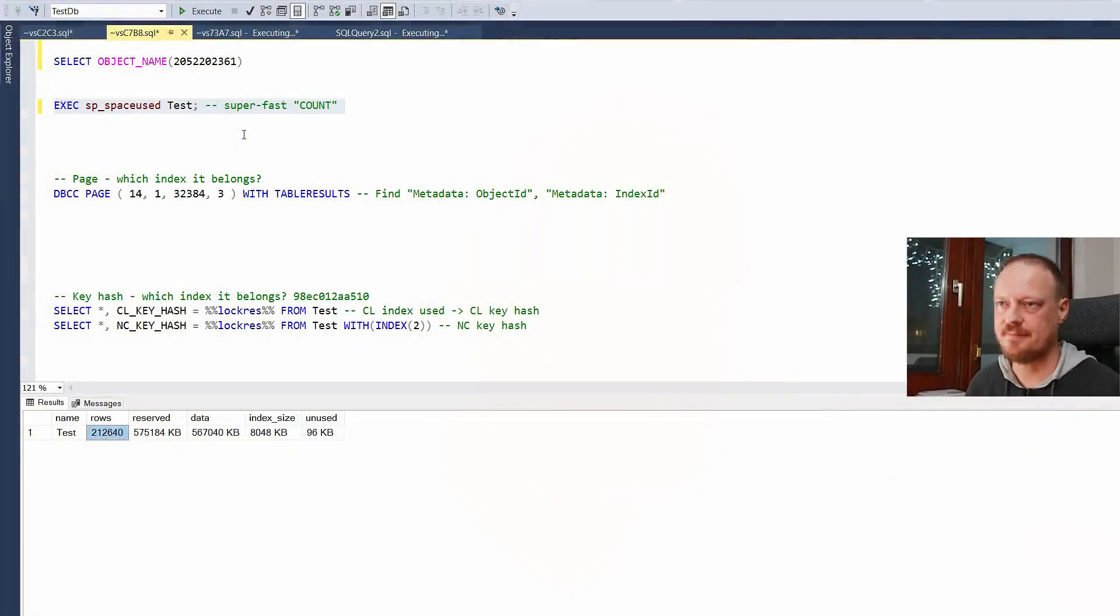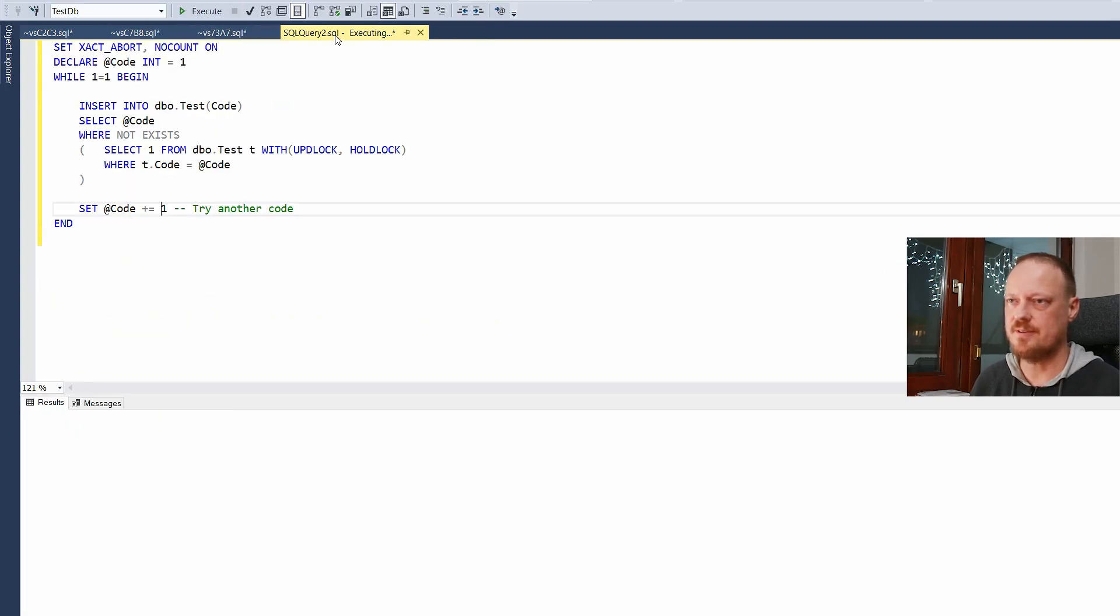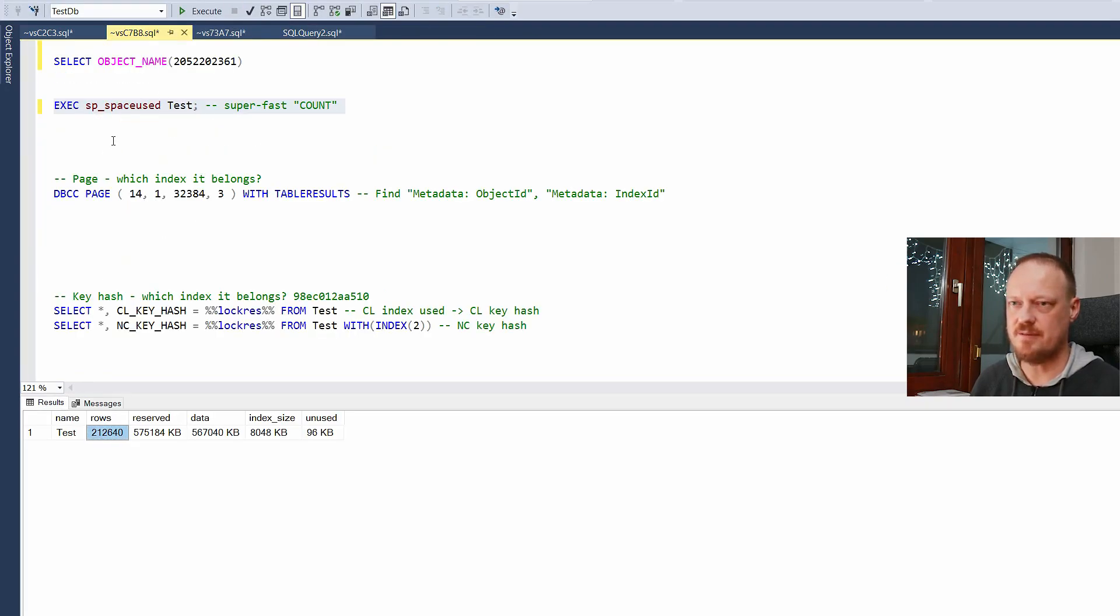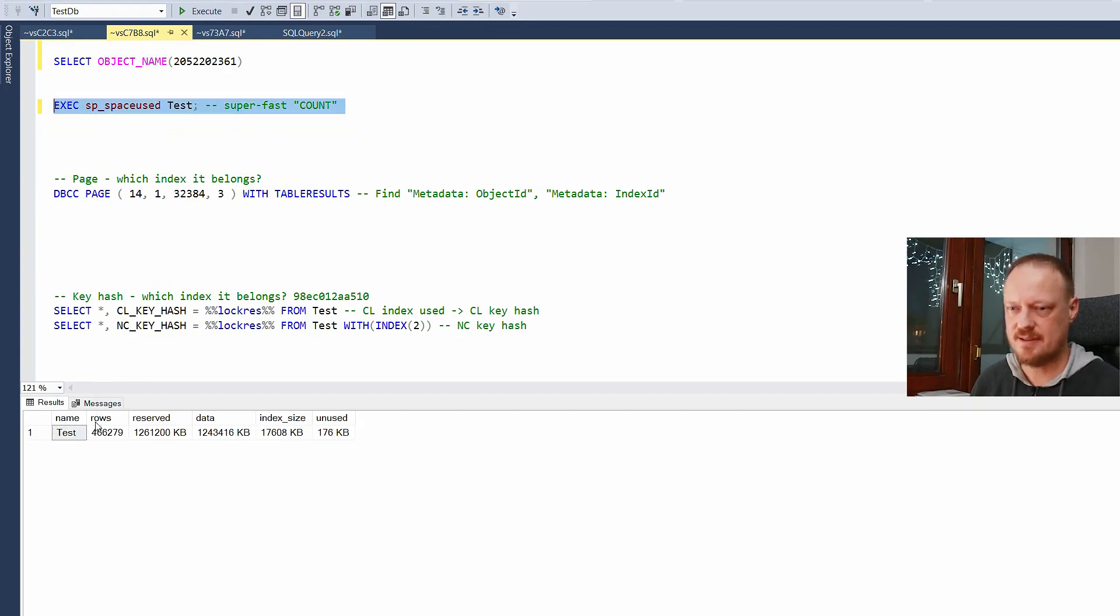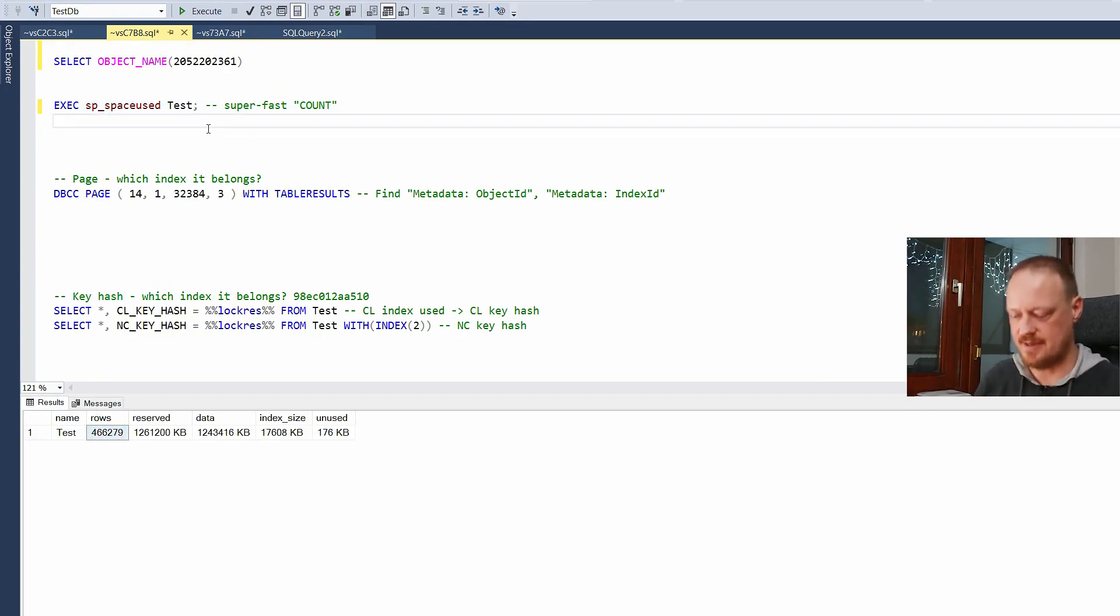So what is so different between normal statement and the statement with two magical hints? Well, let me show you. I will stop this sessions not to fill my disk. So let's see how far it went. Almost half a million rows. Okay. What happens exactly?